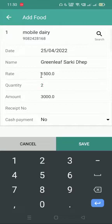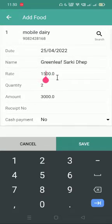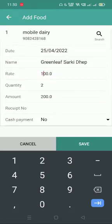The rate is also editable. So if I am selling this product at 1400, I can edit it from here. The total is calculated automatically. Thank you.